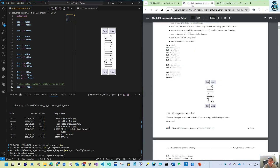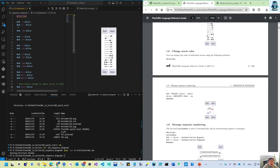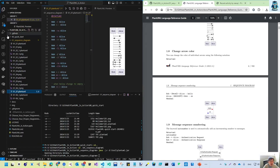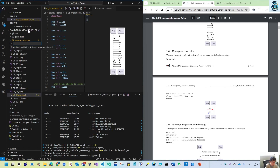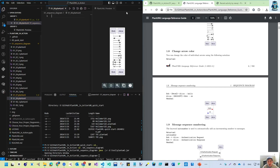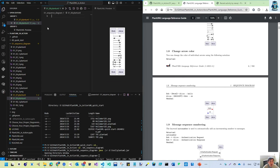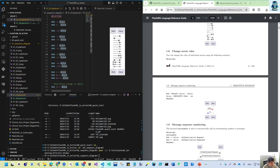That's all for section 1.7. Now let's create file 0108 to discuss colors. We can copy over the code from 1.7 and change some colors.